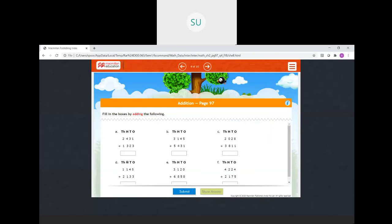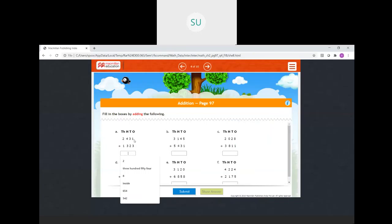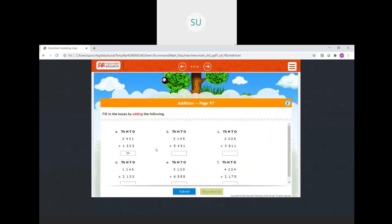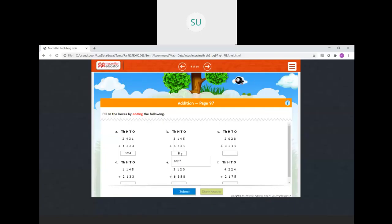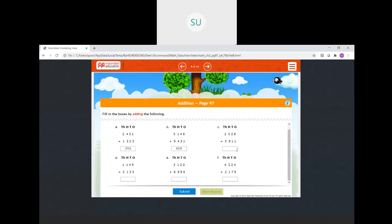Now fill in the boxes by adding. For the first one: one plus three is four in ones place, three plus two is five in tens, four plus three is seven in hundreds, and two plus one is three in thousands. So 3754. Then: five plus one is six, four plus three is seven, one plus four is five, and three plus five is eight. So 8576.